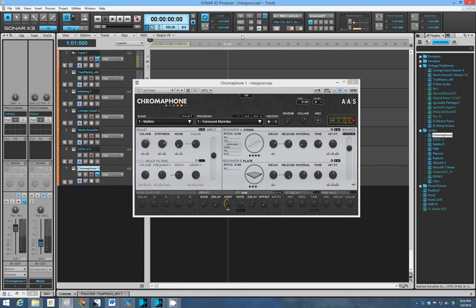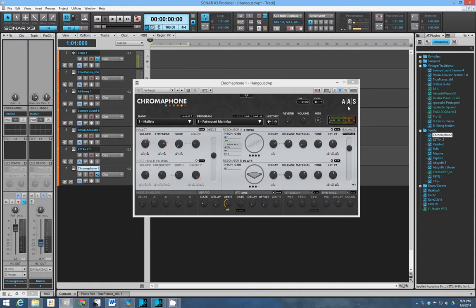Hey, how's it going? This is Kevin and I'm doing a review here of Chromophone. Now Chromophone is a physical modeling synth by Advanced Acoustic Systems, and if you're familiar with them then you know that they pretty much exclusively make acoustic physical modeling synthesizers.